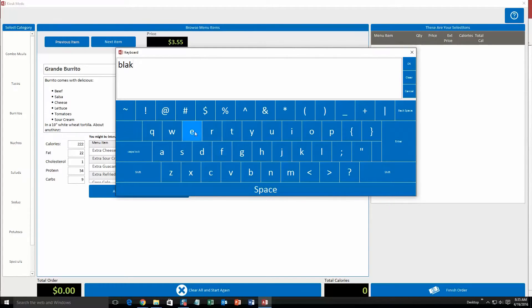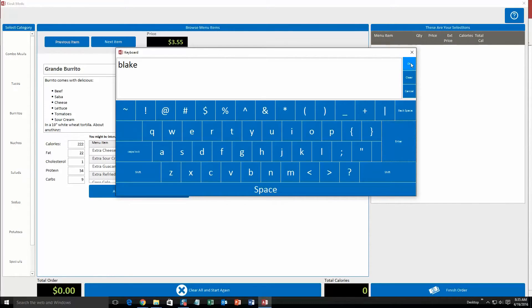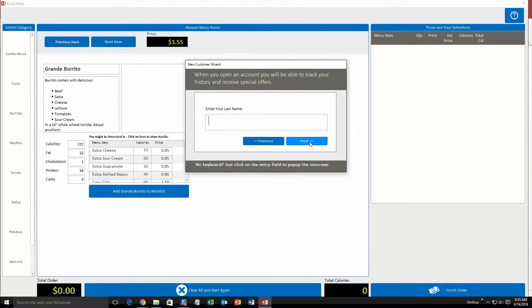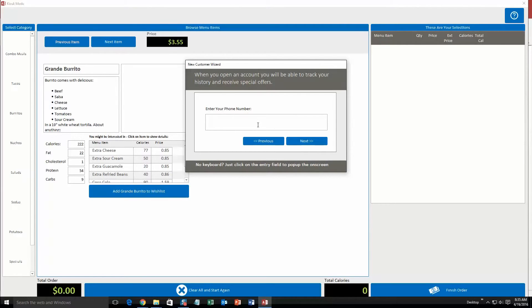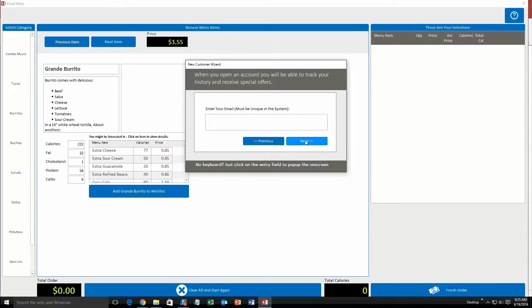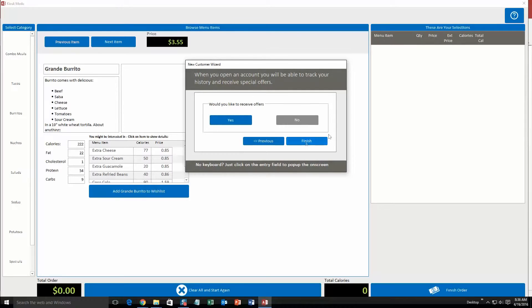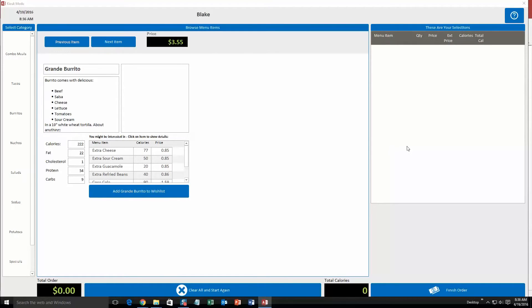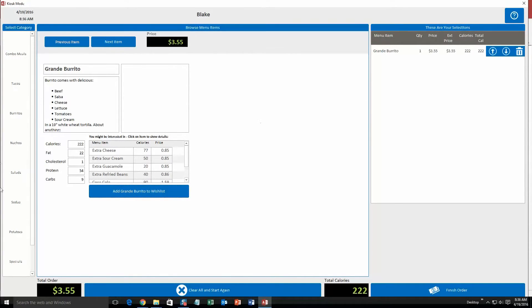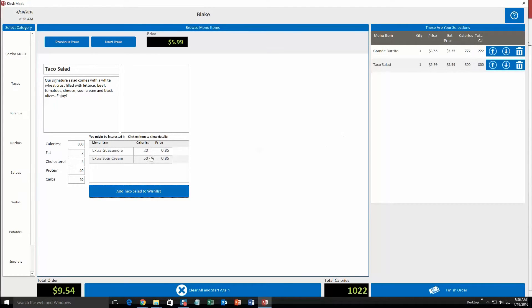Hit Blake, hit enter. Next, last name, Monday. Next, phone number. I'm just going to put in a fake one. Your email. We'll put in test, test.com. Would you like to receive offers or not? No, I'm going to put no. No one likes to receive offers. Go ahead and finish that. And so now I have created an actual account and so now I can add these grande burritos or any other thing to my selection.